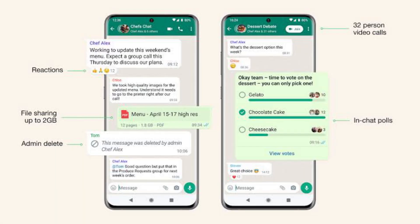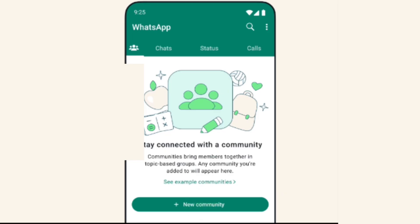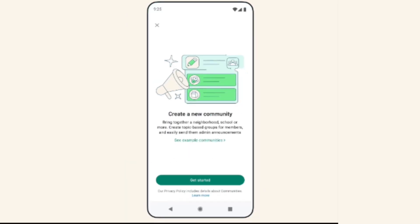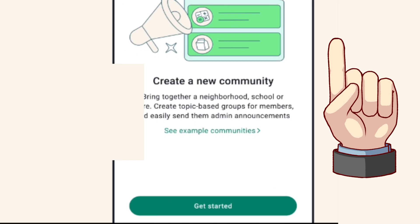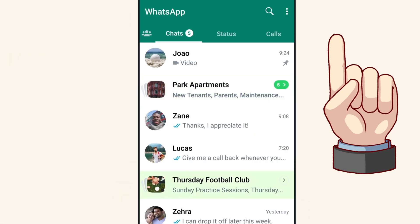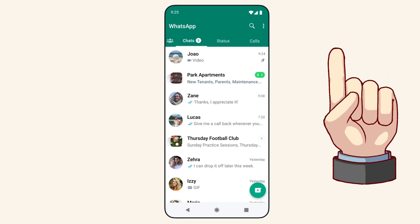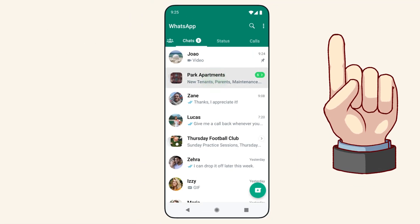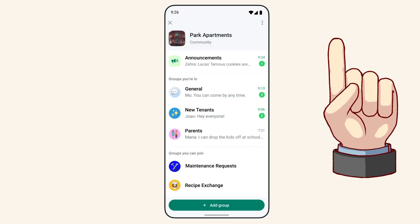Now that you know all the features of a WhatsApp Community, how about the process of creating one? No worries. In the video linked here, I will walk you through the easy steps to create WhatsApp Communities. Tap to watch it after this.